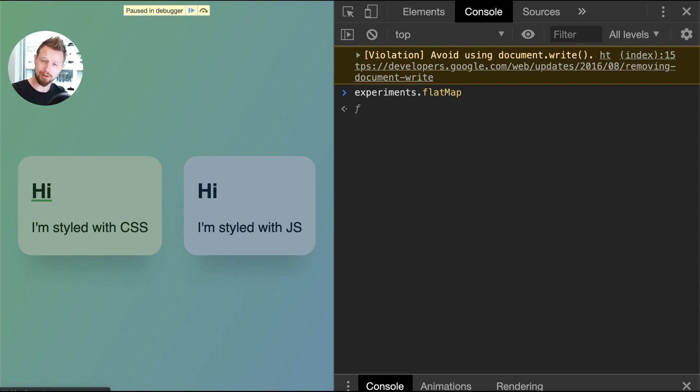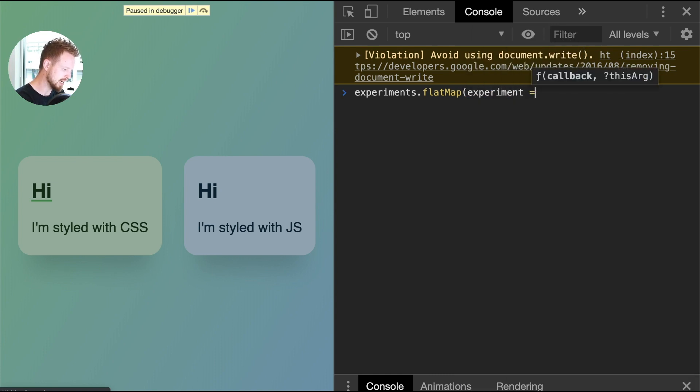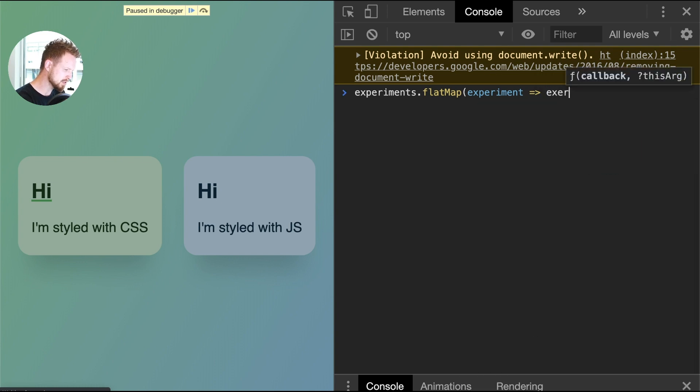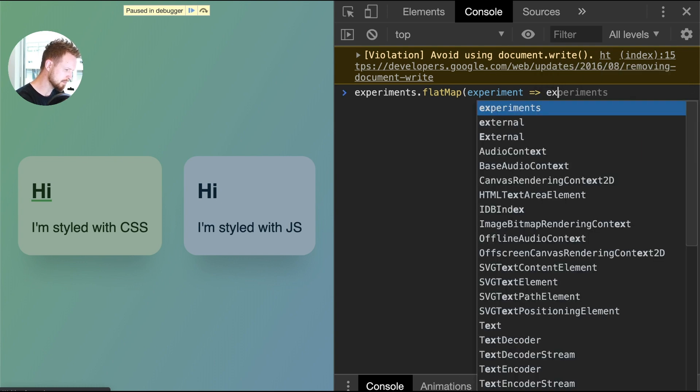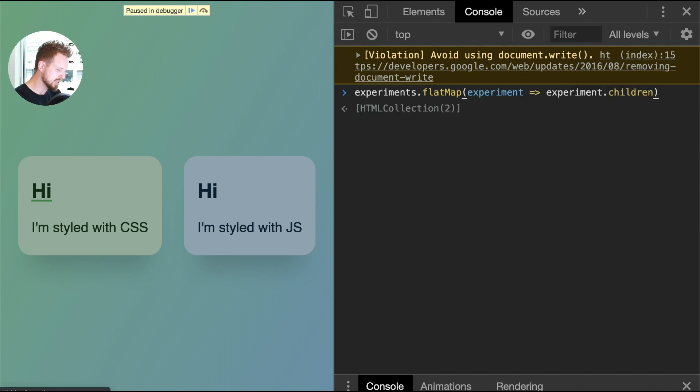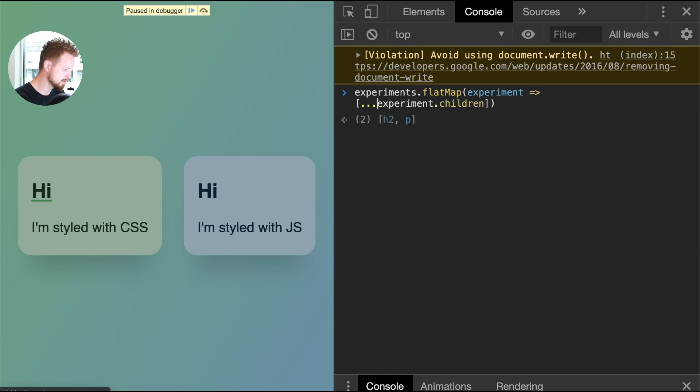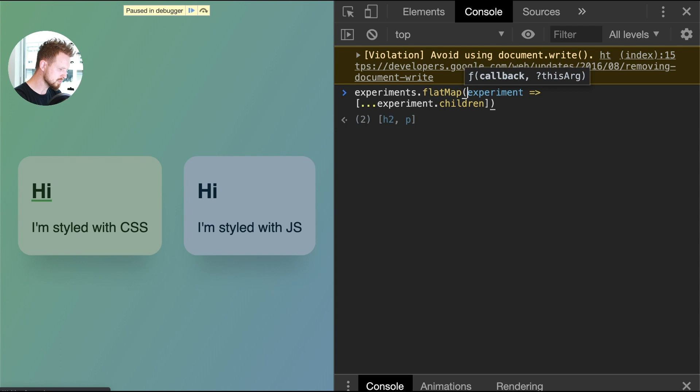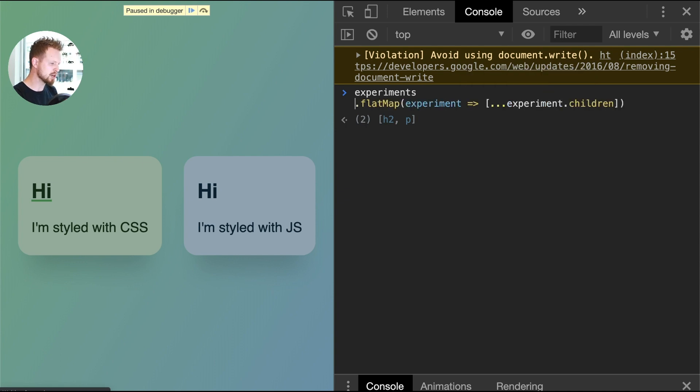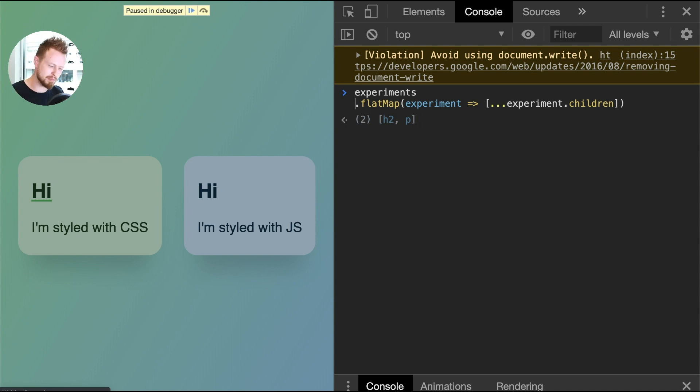This selector is no longer interested in the parent nodes, it's interested in the direct descendants. We're gonna say flatMap experiment, because that's a single item in this experiments collection. We'll say experiment.children and that'll give us all the nodes. We got an HTML collection back, I don't want that, I want an array. Excellent. This is a many-to-many type of relationship, but in our case it was only one item which simplifies it.